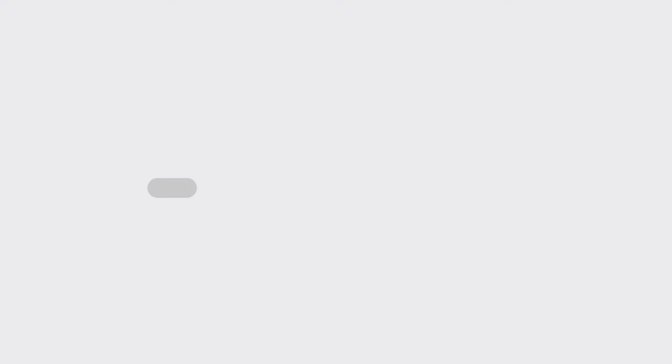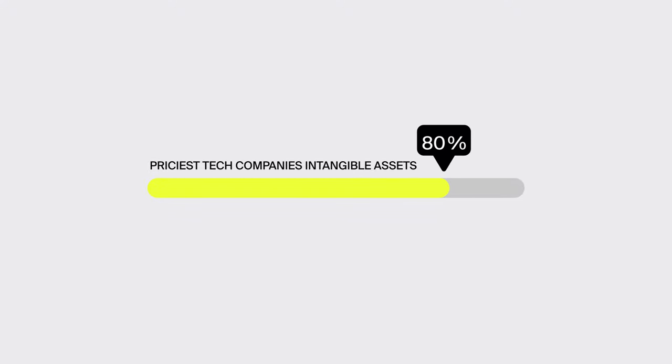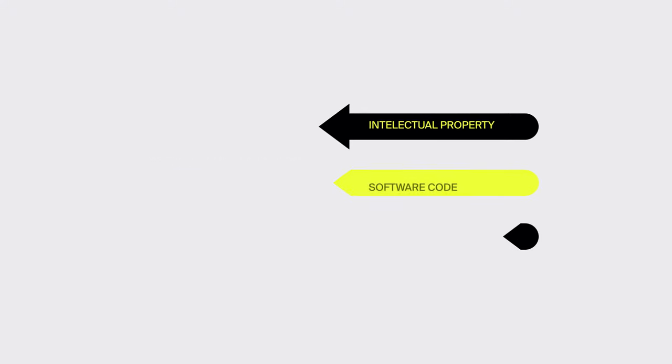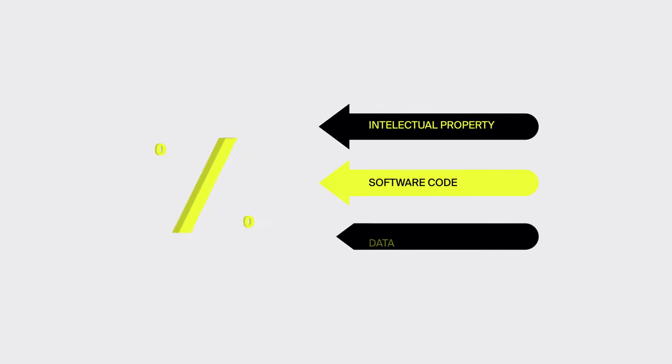Just as an example, the priciest technology companies around the world have about 80% of their assets under the category of intangible assets. And that's by no means a coincidence, for a big part of this percentage is software code and even more importantly the data they own.